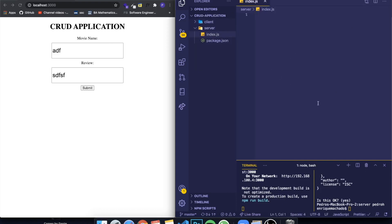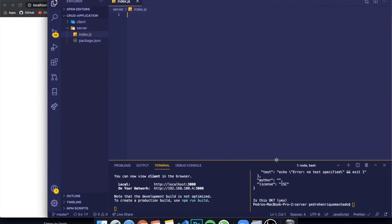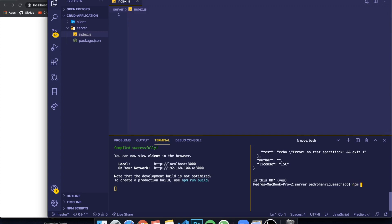We need to install some dependencies first. We're going to be using an Express server — npm install express. We're also going to install another dependency called body-parser. And we also need to install MySQL since that's the database we're going to be using. These are the three things we want — press enter and they will be installed.